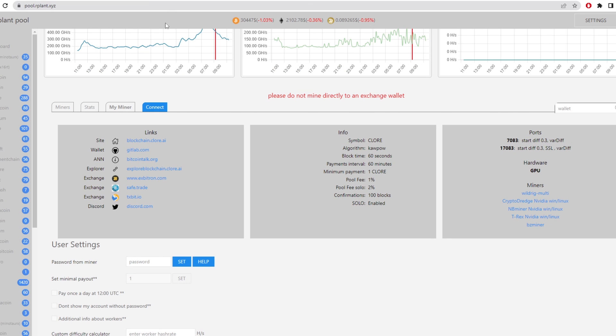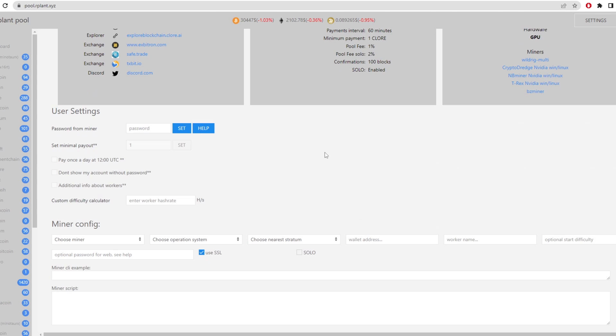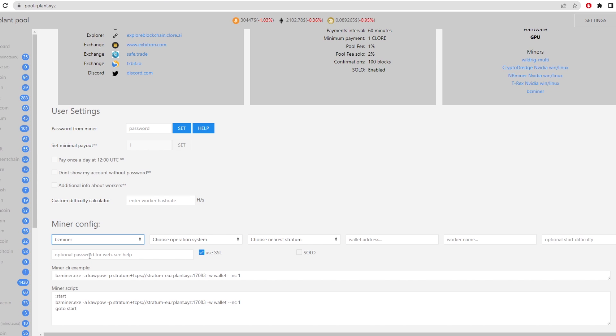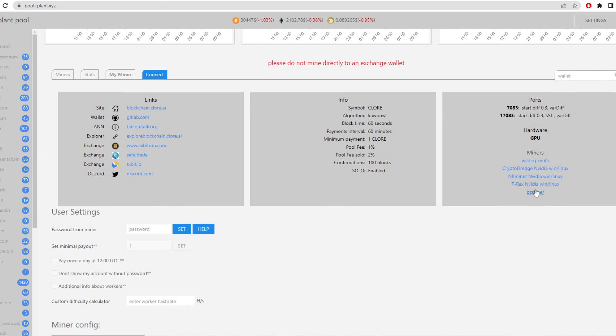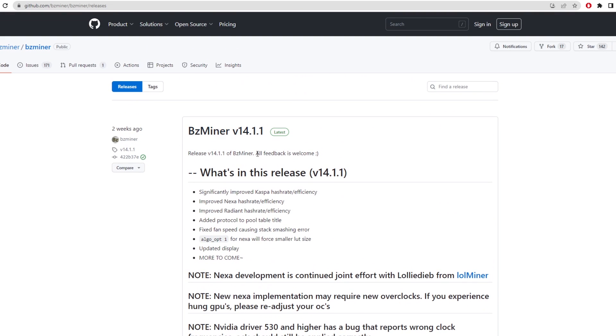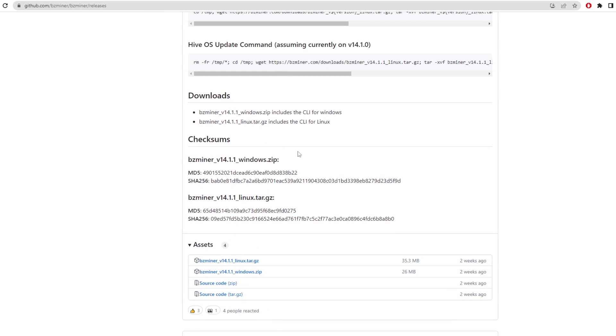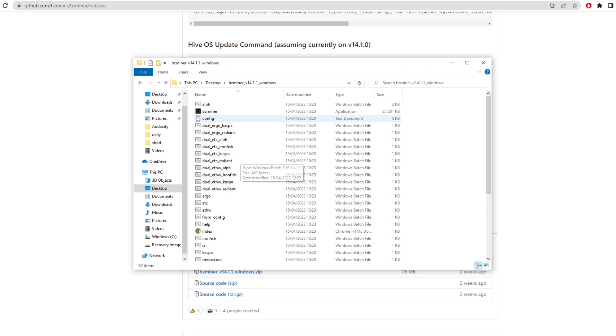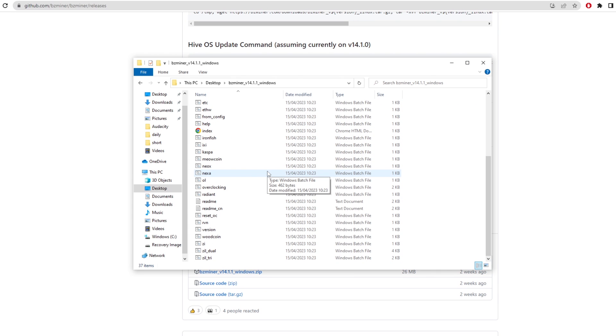So when you're on Our Plant Pool the first thing you want to do is click on connect. Now from here you can choose a miner. They've got two options, wild rig and bz miner. Today we're going to be using bz miner. Once we click that we want to click on this link here which is the bz miner github. It will take us to the latest release and then from here we want to download the latest release.